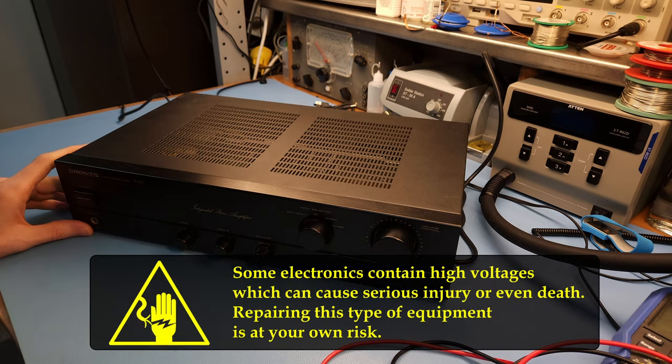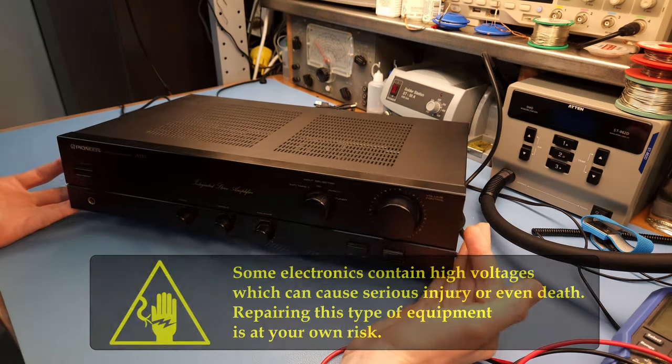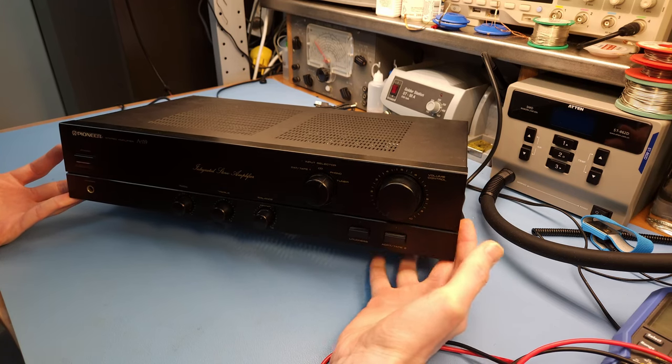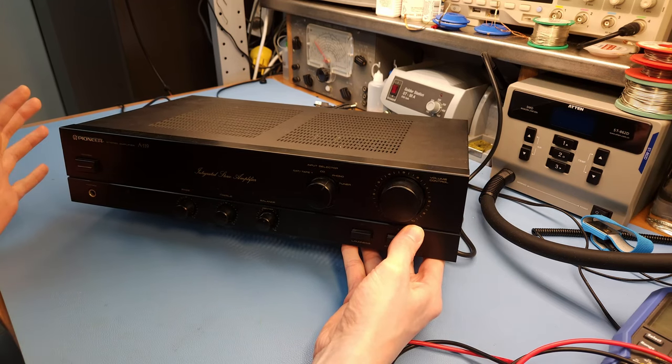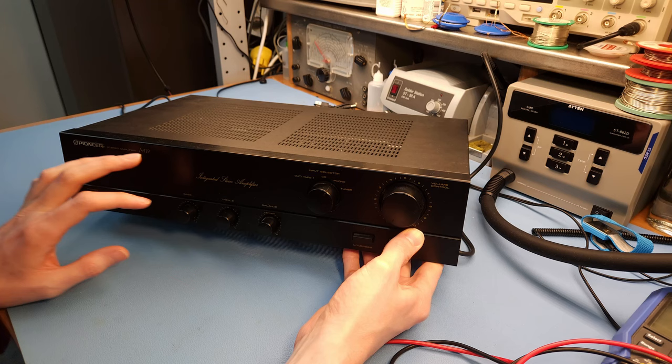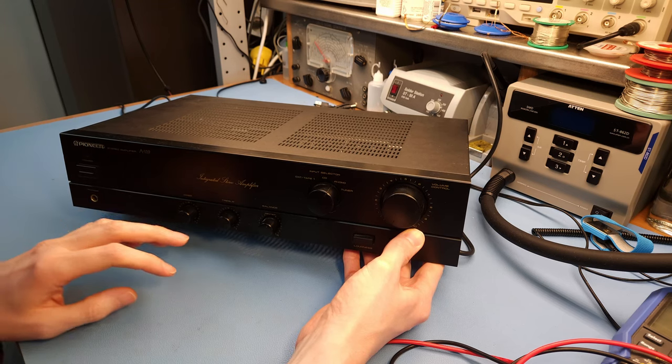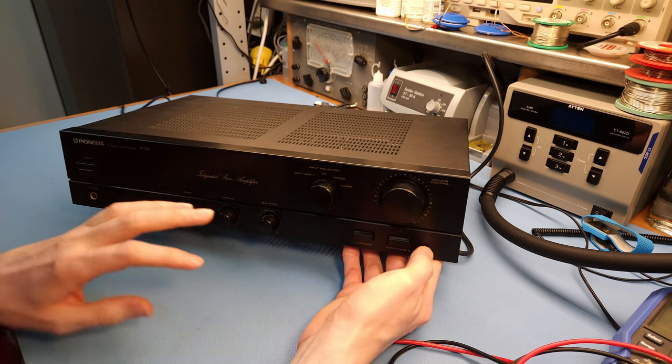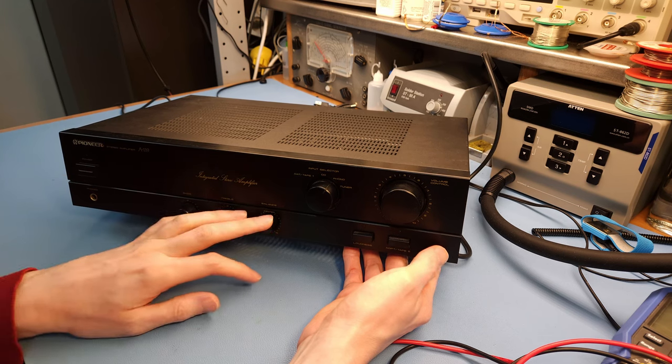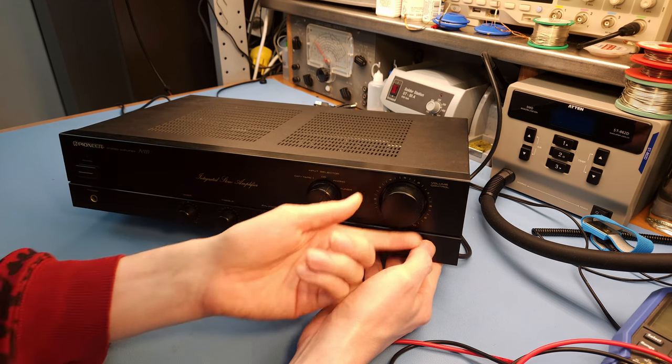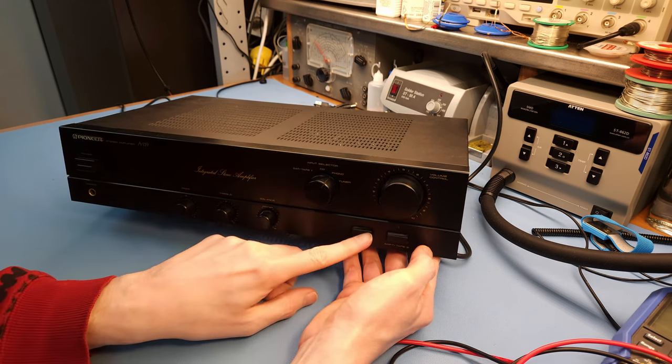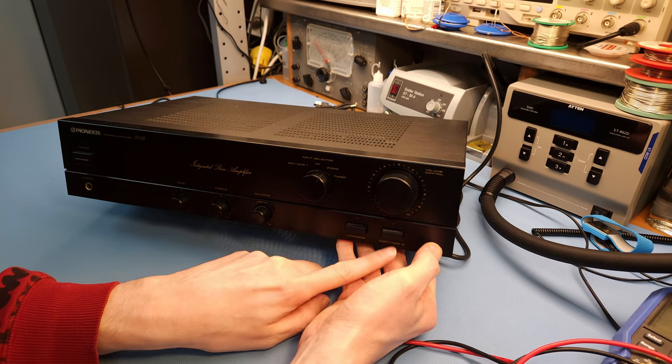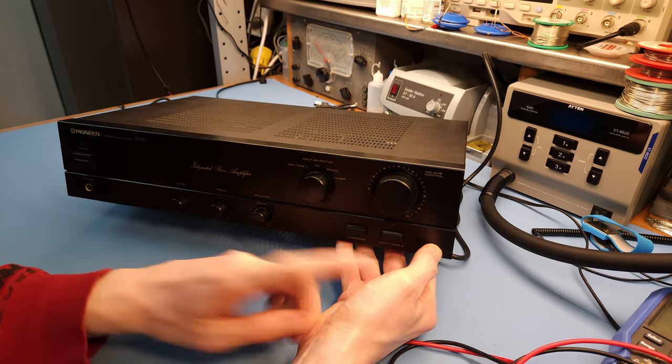I've got here on the bench a simple stereo amplifier from the beginning of the 90s. It's quite a basic model. It's a Pioneer A119, 2x20 watts and it has just the basic controls: bass, treble, balance, an input selector, volume control, loudness and tape too.